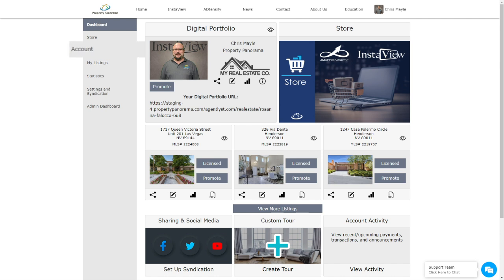Account is where you can adjust your personal contact information. My Listings is where you can see all of your active listings that have InstaView Virtual Tours.